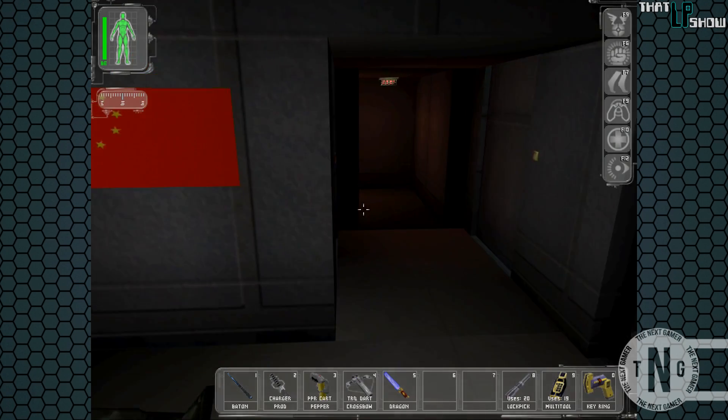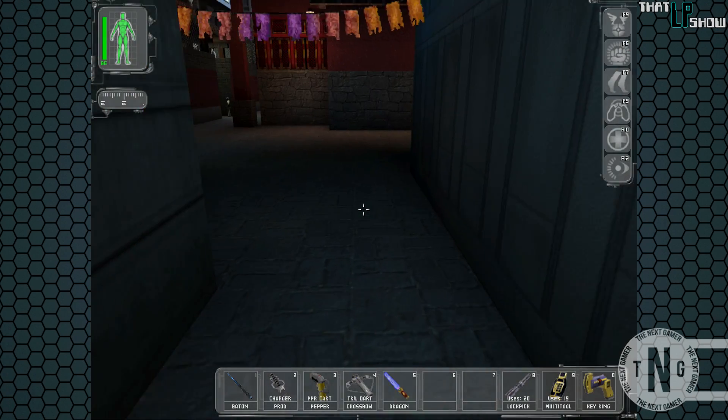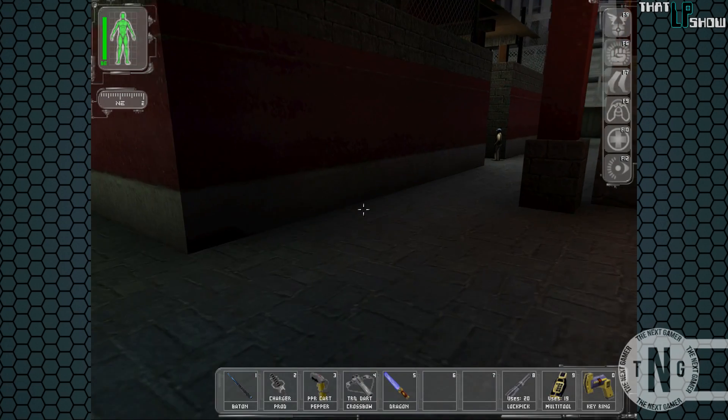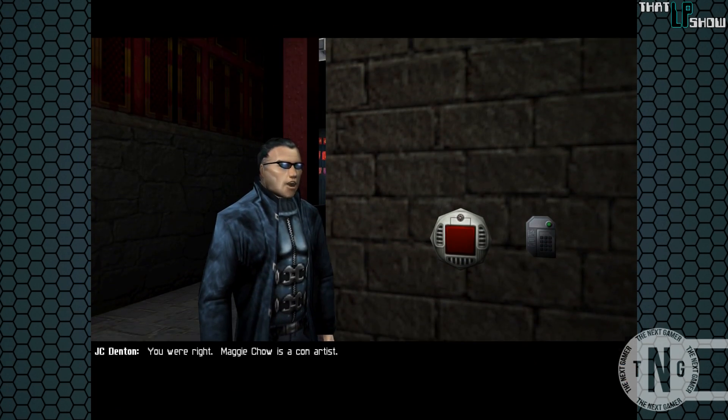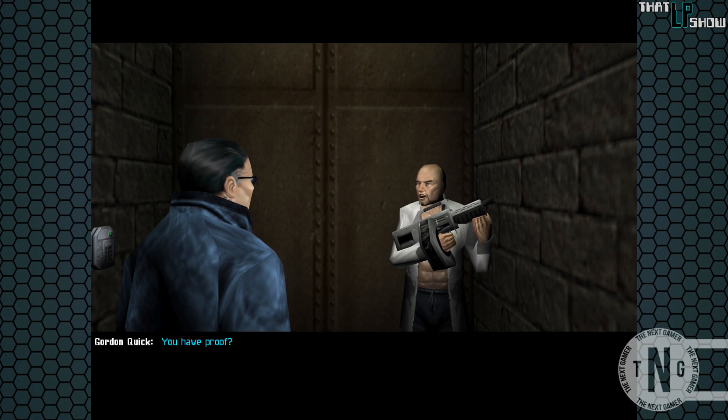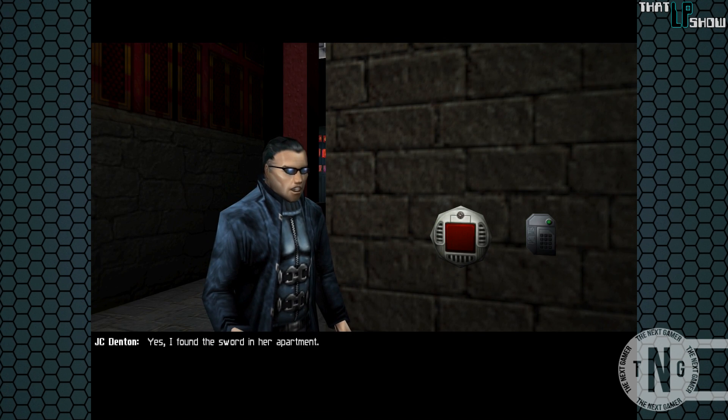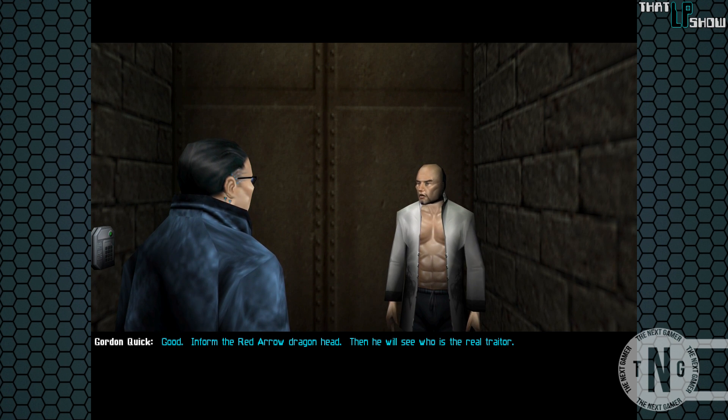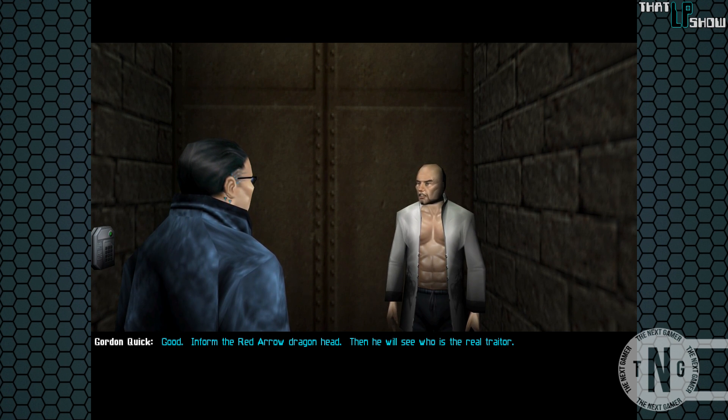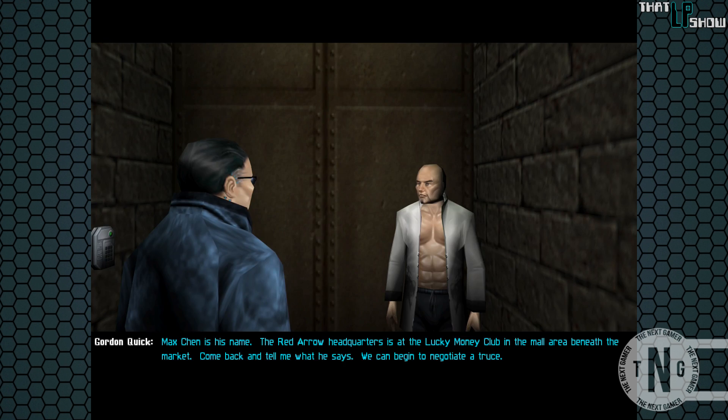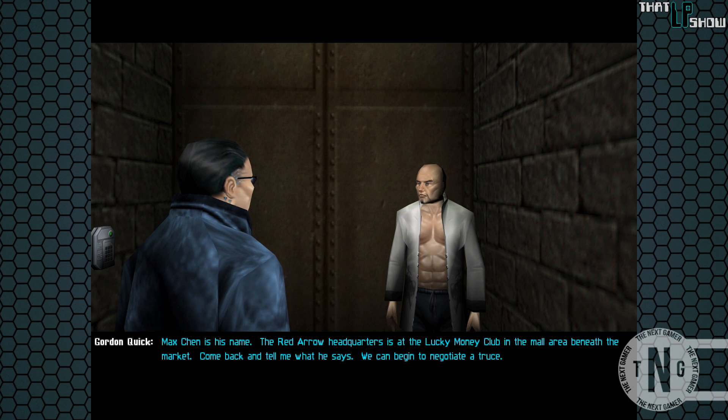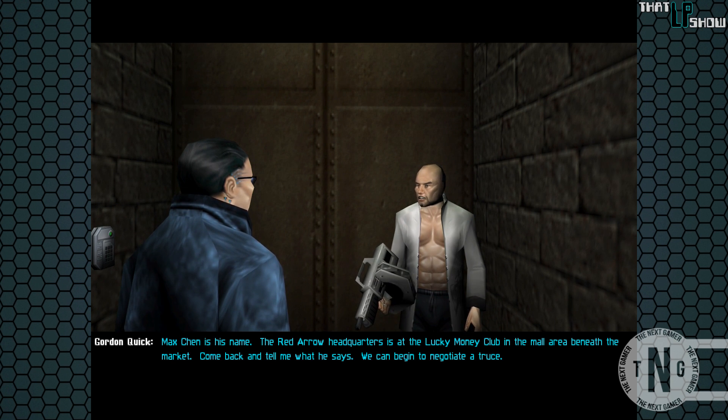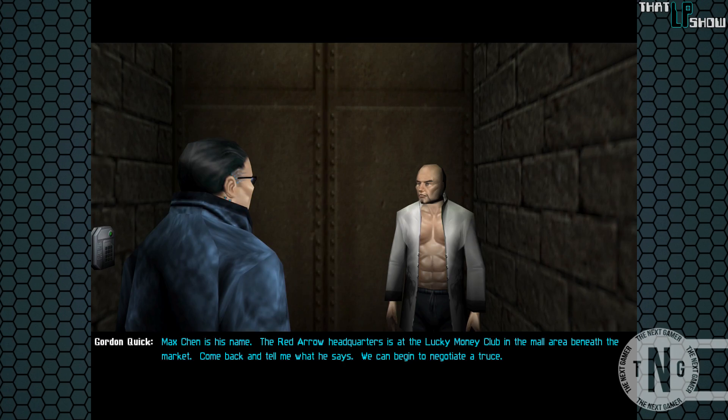So it's a trap. Okay, well, now that we know that she is in fact a complete nutter bitch, let's tell Gordon. Quick. You're right. Maggie Chow is a card artist. You'll have proof. Yes, I found the sword in her apartment. Good. Inform the Red Arrow Dragonhead. Then we can see who is the real traitor. Where do I find this dragon head? Max Chen is his name. The Red Arrow headquarters is at the Lucky Money Club in the mall area beneath the market. Come back and tell me what he says. We can begin to negotiate a truce.